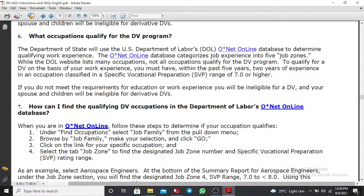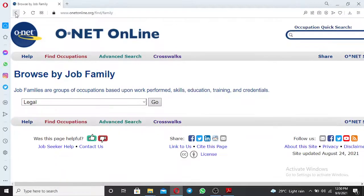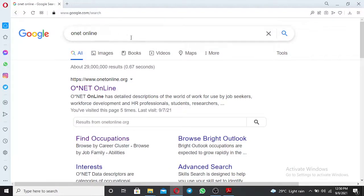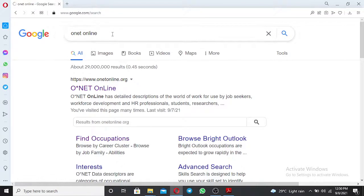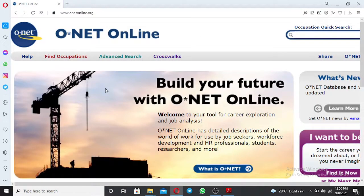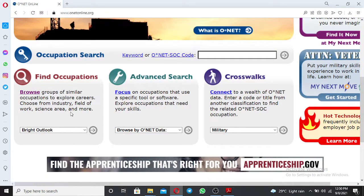What you need to do is go on Google and just type 'O*NET online,' then click OK. Go to this website, and after clicking it, the website will display. Scroll down to the 'Find Occupation' box, and on the drop-down menu you will see options to browse by job family.